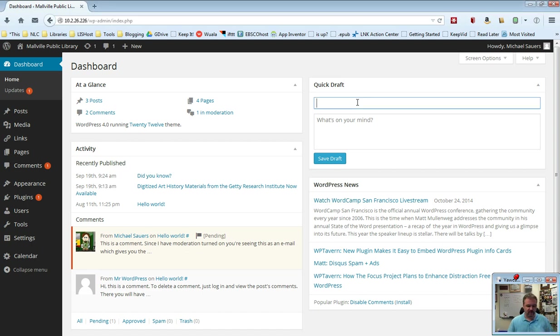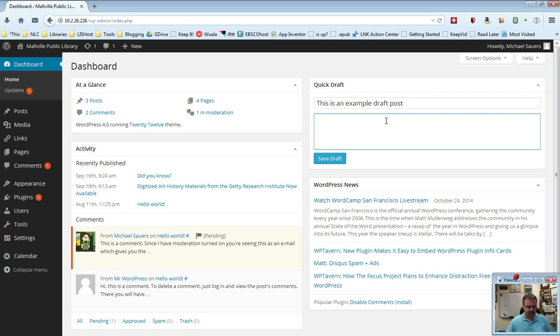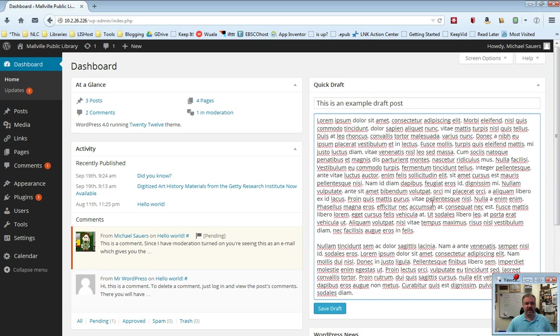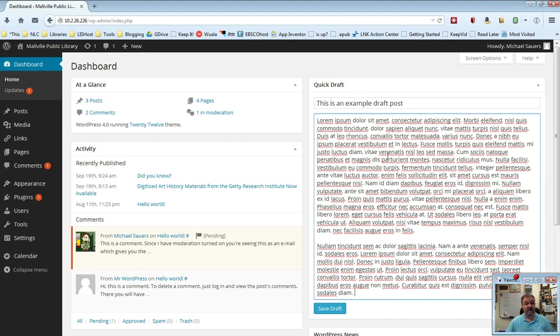I'm going to go ahead here and this is an example draft post. I've already got some dummy text that I'm going to paste in here. You'll notice the box expanded as we did that. Those red lines are because it's spell checking for English and I've actually pasted in some Latin. I'm going to go ahead and click save draft.